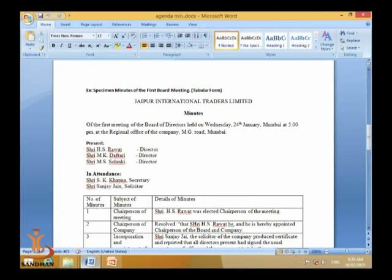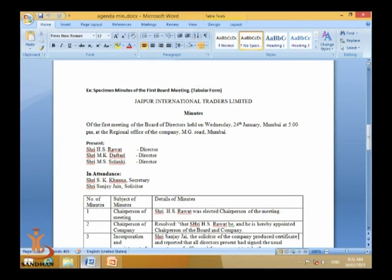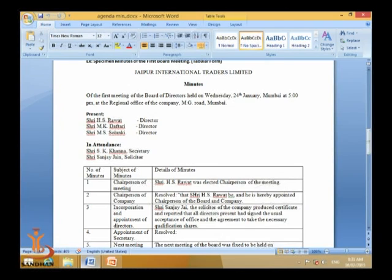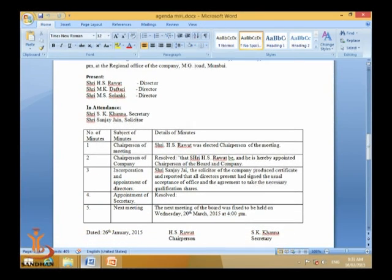We note who was present: Shri H.S. Rawat, Director; Shri M.K. Daftari, Director; Shri M.S. Solanki, Director. In attendance — for the secretary or solicitor attending the meeting — we note: Shri S.K. Khanna, Secretary; and Shri Sanjay Jain, Solicitor.